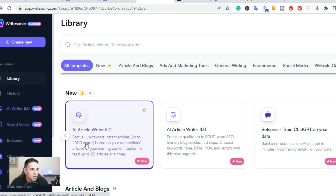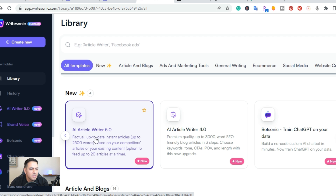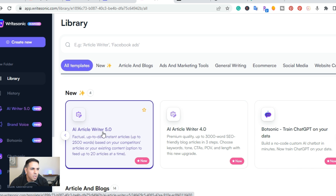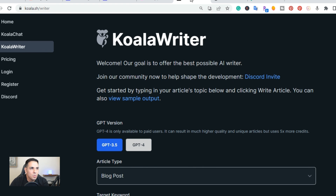The next one is Writesonic. They have what's called AI Article Writer 5.0. This one takes a few more clicks, but it can write factual, up-to-date, instant articles up to 2,500 words, based on your competitors' articles or using existing content. I'll put a link to this one — I believe I made a video on how to write an article using Writesonic.